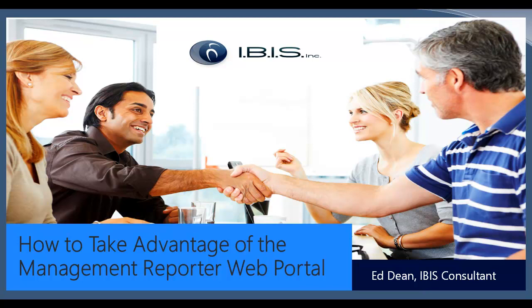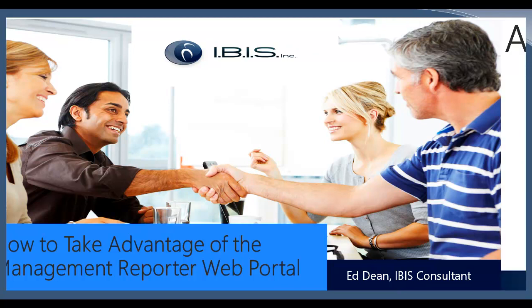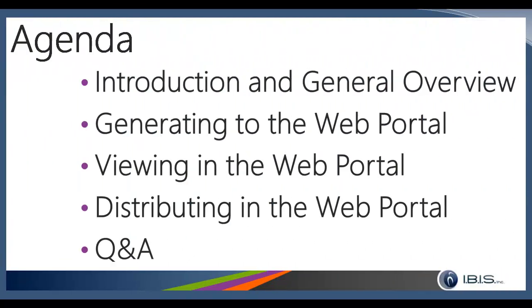So today's session is going to be called How to Take Advantage of the Management Reporter Web Portal. It should be a fairly quick session, but we did want to point out some of the best features of the Web Portal and how to utilize them in your company. I'm just going to give a quick introduction and general overview of the Management Reporter program just to catch anybody up that's not too familiar with it.